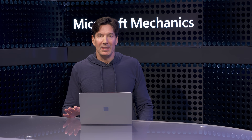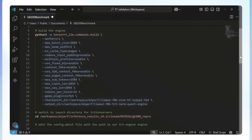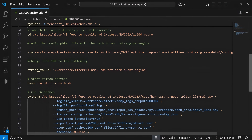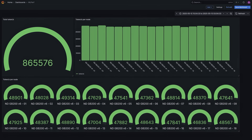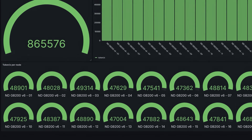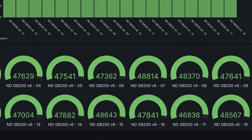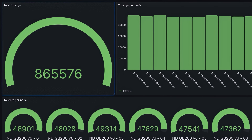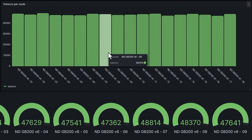We loaded the Llama 2 70B model on these 18 GPU servers with one model instance on each server. Using Slurm on CycleCloud as an inference framework, we ran them in parallel. On the Grafana dashboard, you can see the tokens per second performance of model inference. In the benchmark results, we hit an average of around 48,000 tokens per second on each node, totaling 865,000 tokens per second for the entire rack — a new record. The bar charts show very consistent performance across the system with very low deviation.